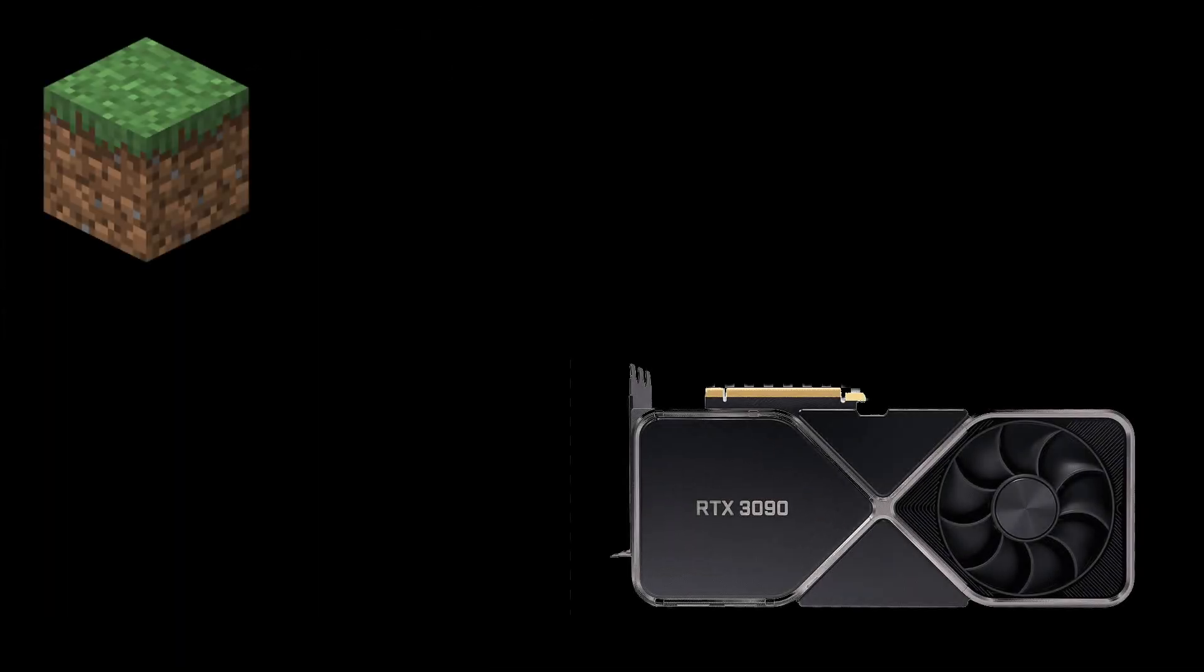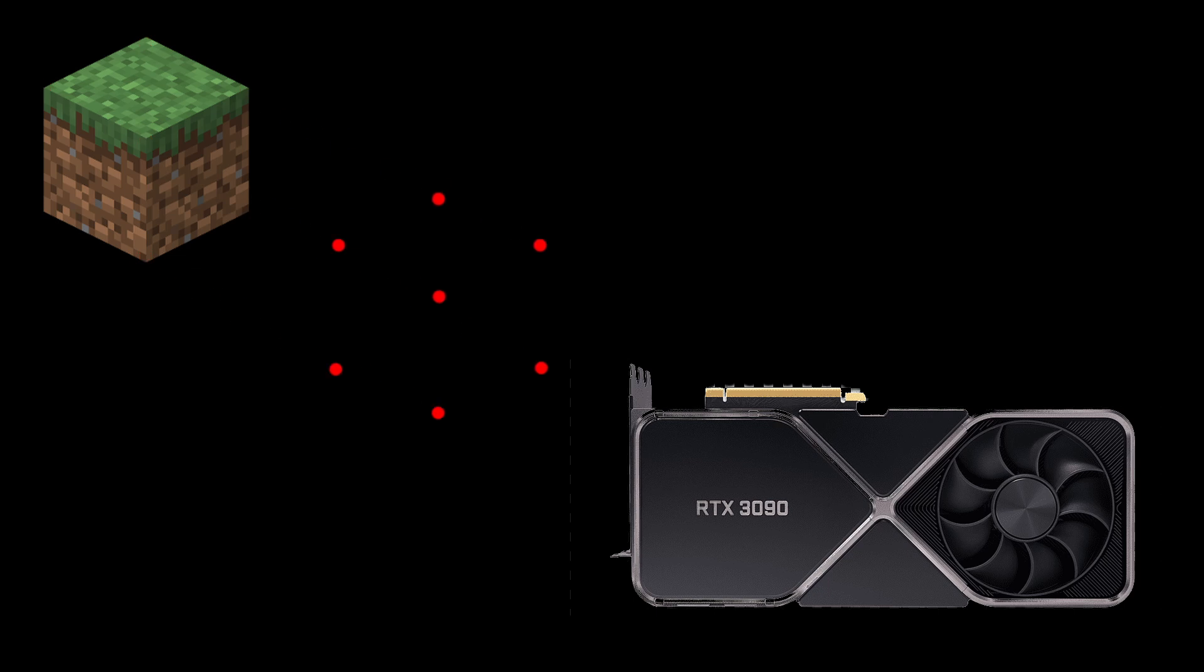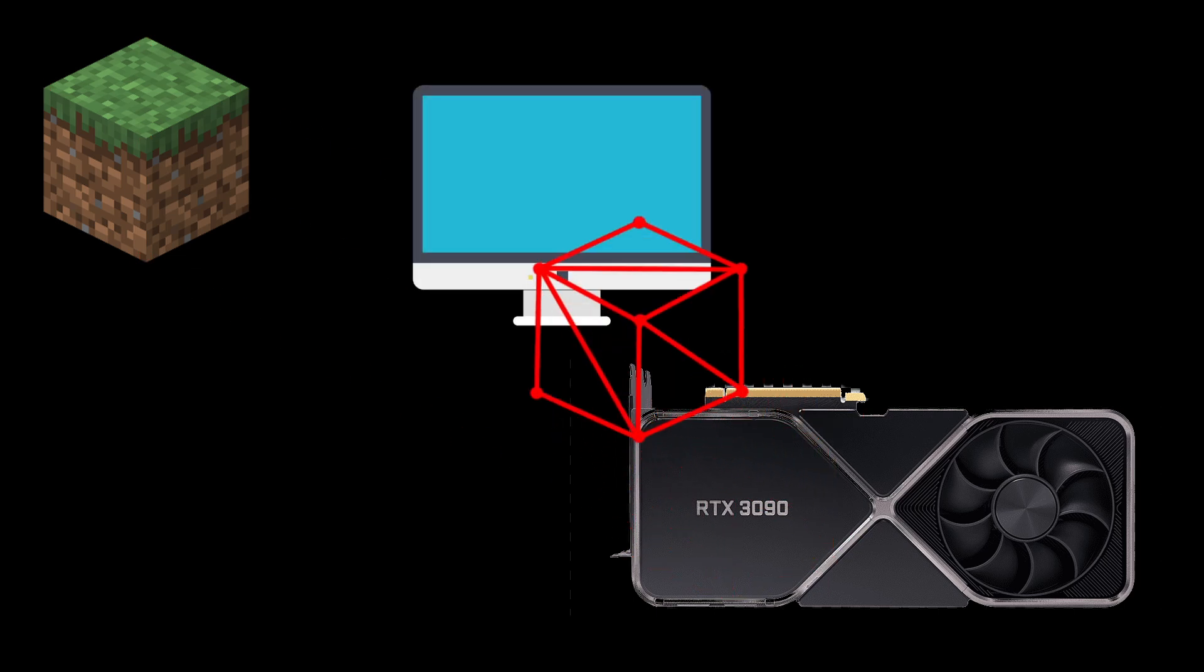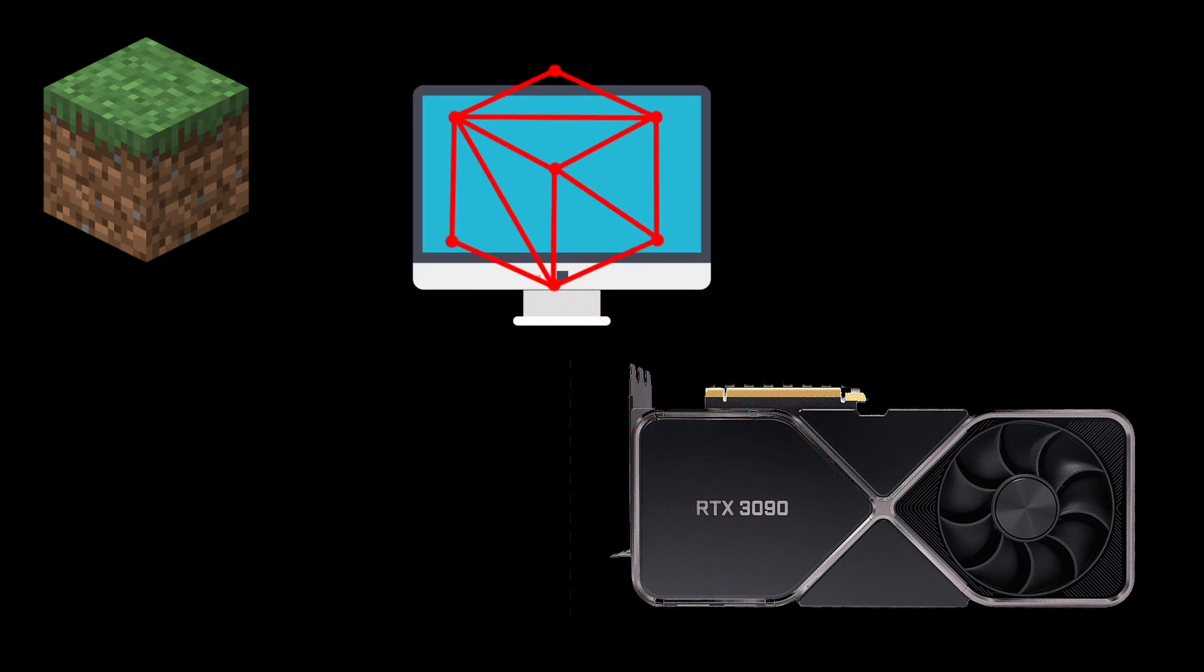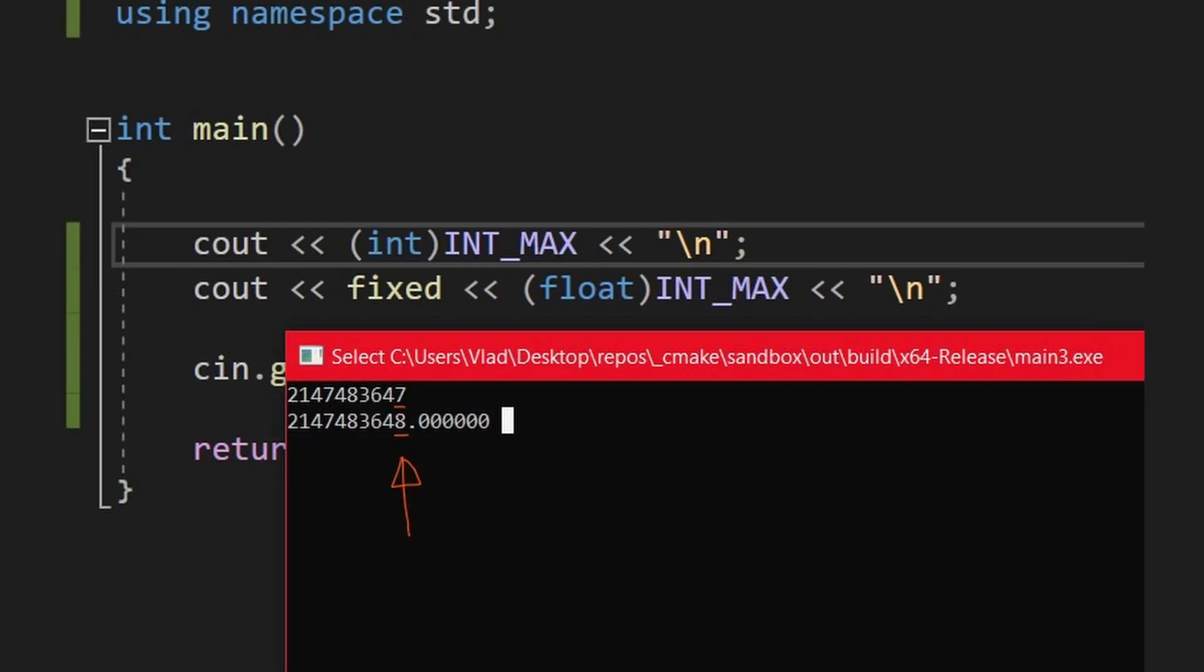So whenever you want to draw something to the screen, you usually send some 3D points that the GPU will convert into triangles. Those points are stored in floats, and floats can store very big numbers and have precision at the same time.